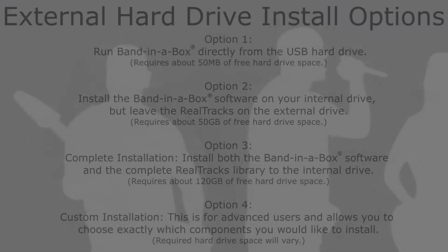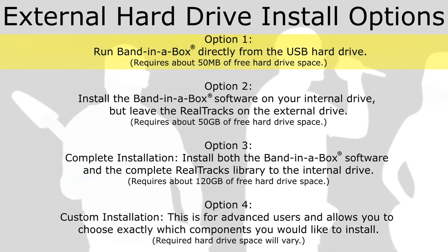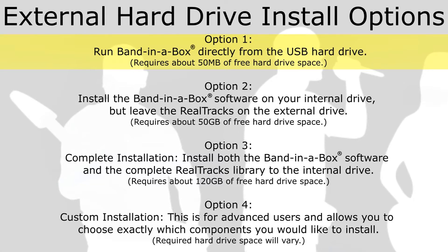When installing the software, you will be given four options for installation. Option 1: Run Band in a Box directly from the USB hard drive. This is the minimal installation that requires about 50MB of free hard drive space. Only the synth plugins and fonts are installed to your internal drive, leaving the software and content library on the external drive.